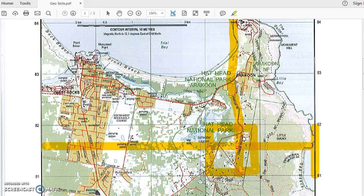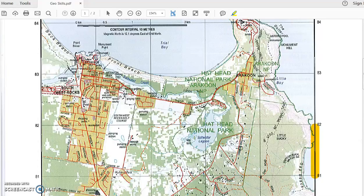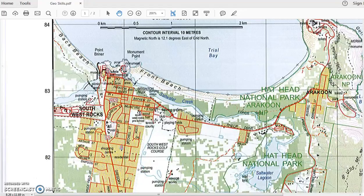Area reference is always asking us to find a square rather than a single point. So this is the square that this question is asking us to look at. The next part is to identify two types of vegetation that are found in that square.